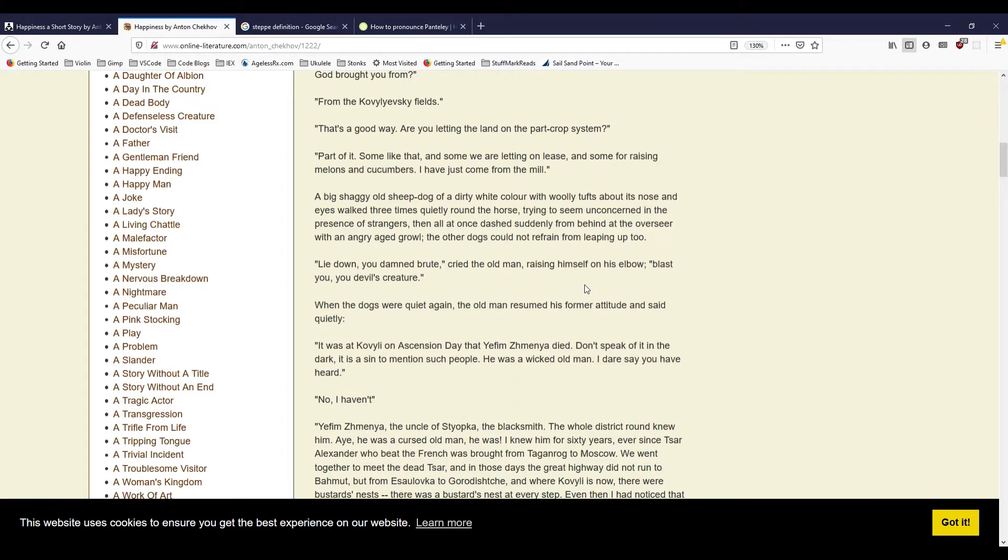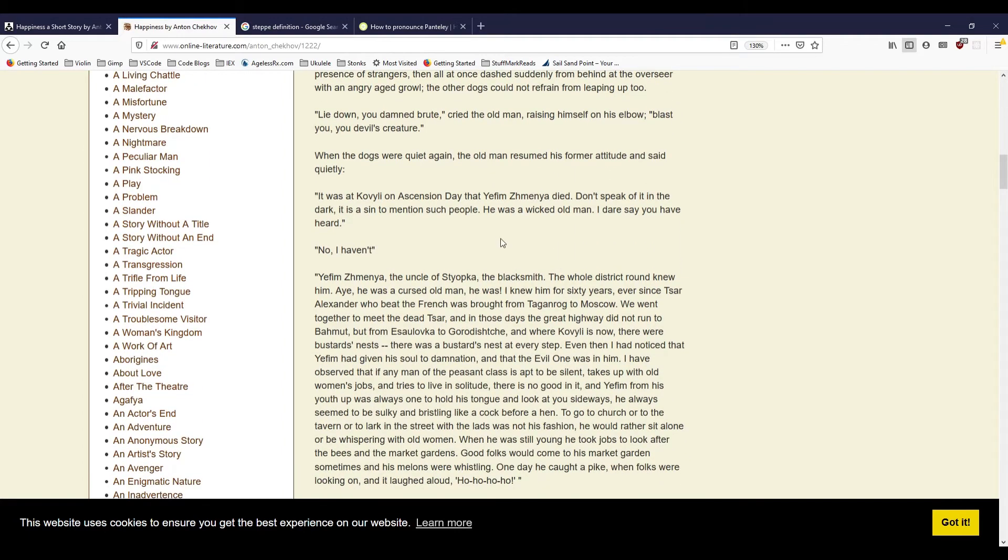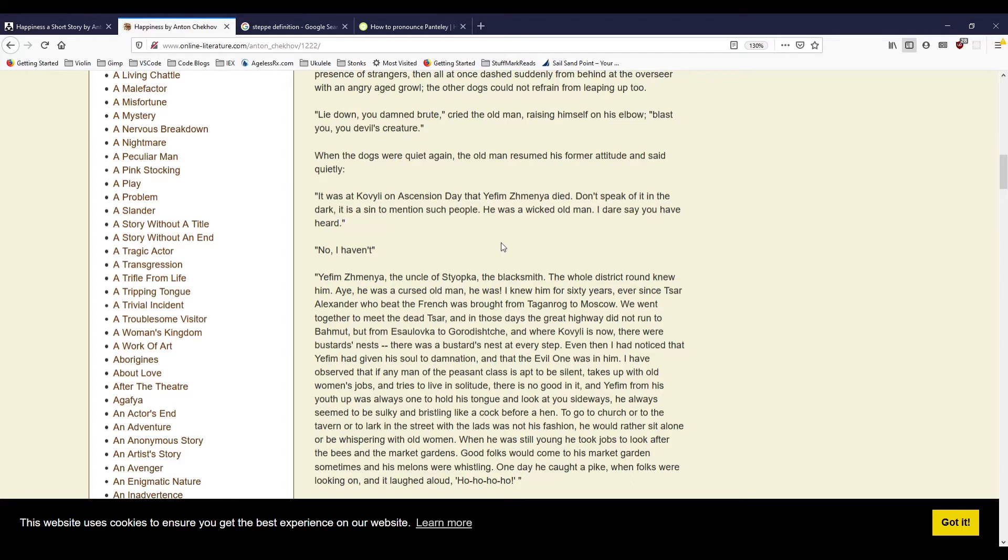When the dogs were quiet again, the old man resumed his former attitude and said quietly, 'It was at Kovili on Ascension Day that Yefim Zemenya died. Don't speak of it in the dark. It is a sin to mention such people. He was a wicked old man. I dare say you have heard.' 'No, I haven't.' 'Yefim Zemenya, the uncle of Staupka, the blacksmith. The whole district round knew him. Aye, he was a cursed old man, he was. I knew him for sixty years, ever since Tsar Alexander, who beat the French, was brought from Taganrog to Moscow.'